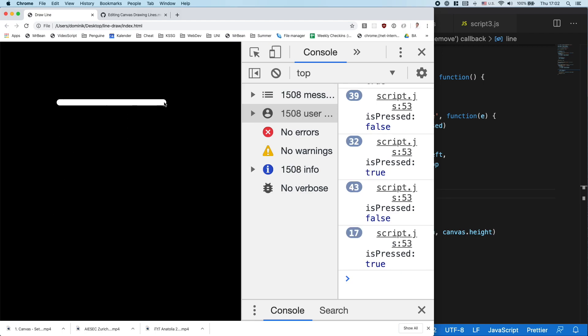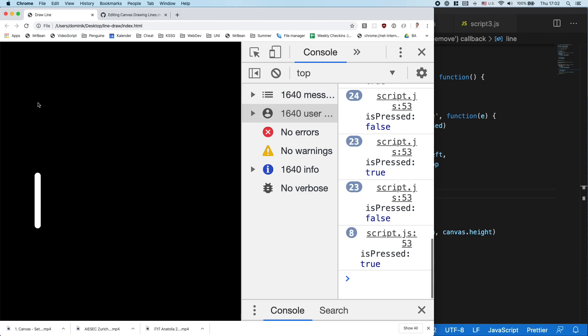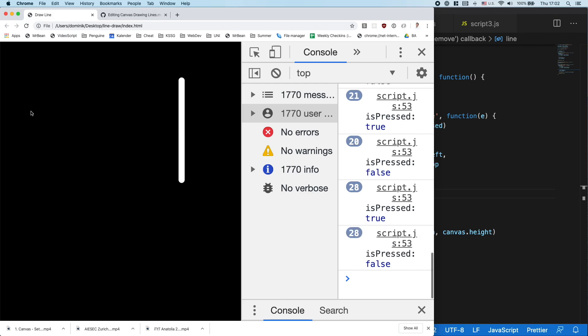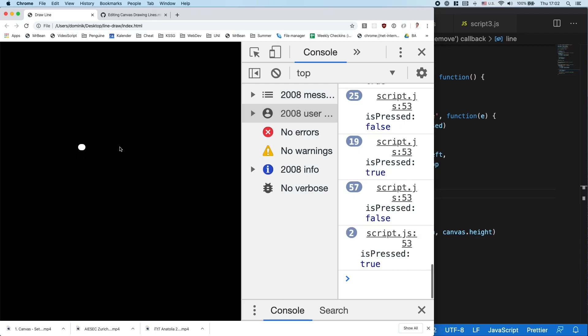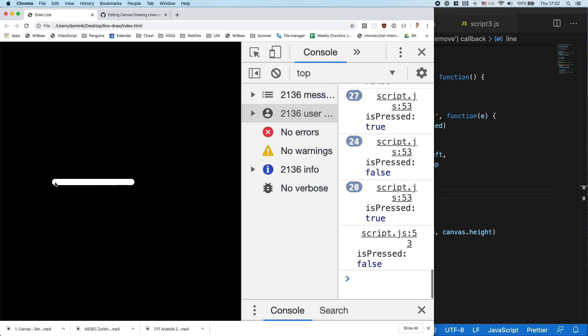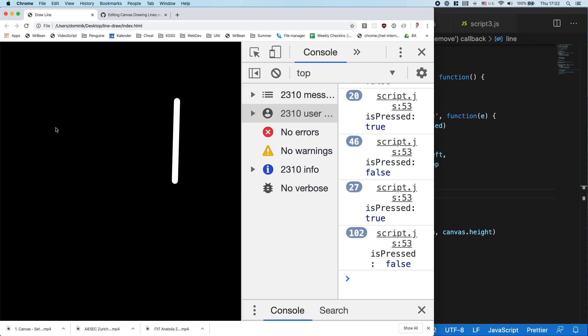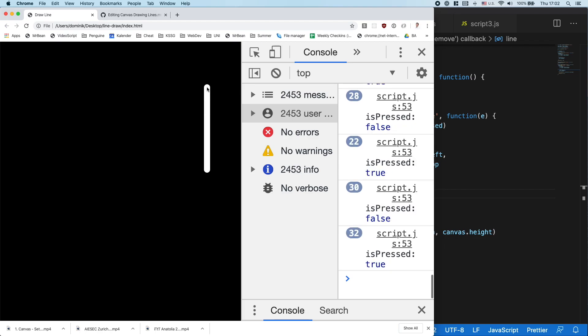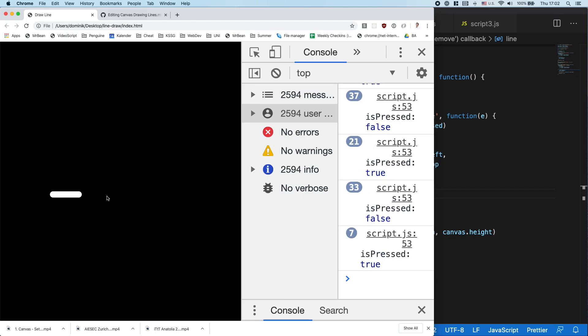But also what's happening is that every time we draw a new line, we clear the canvas, which means the old line disappears. And how we can take care of that problem, we'll have a look later on. Next up, we first want to restructure our code a little bit.